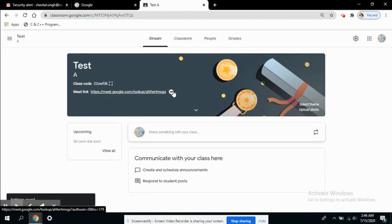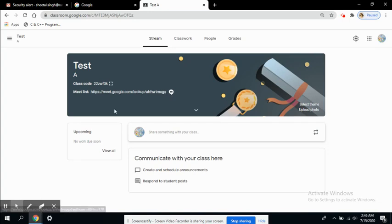Whenever any student logs into their class and comes into their classroom, they will see this link available in their classwork or stream as a meet link announcement.